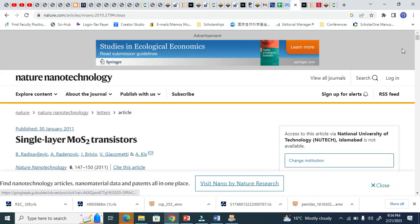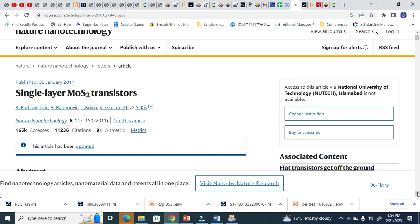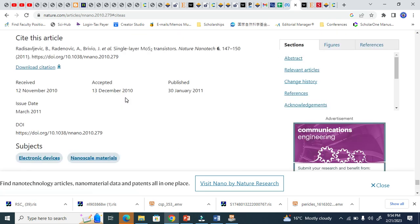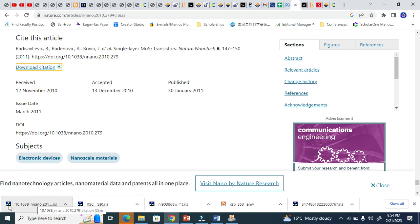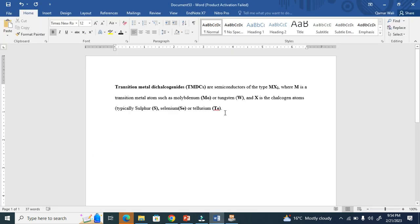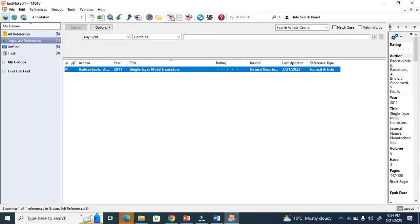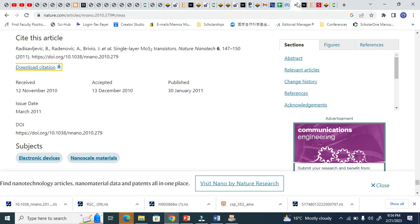This is Nature Nanotechnology journal. Come down here and you'll see this option: cite this article. Click on it, it will go to the next step: download citation. When I download and click it here, it will appear in my EndNote. Now I want to edit here - just click the cursor there and click on this button. The citation will come here. This is now Nature.